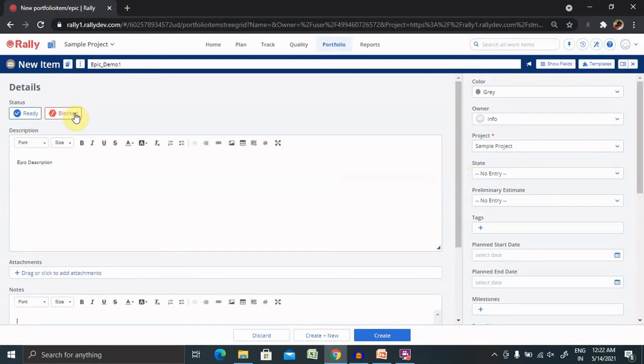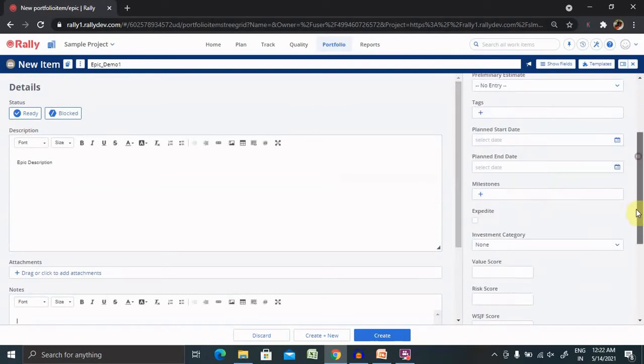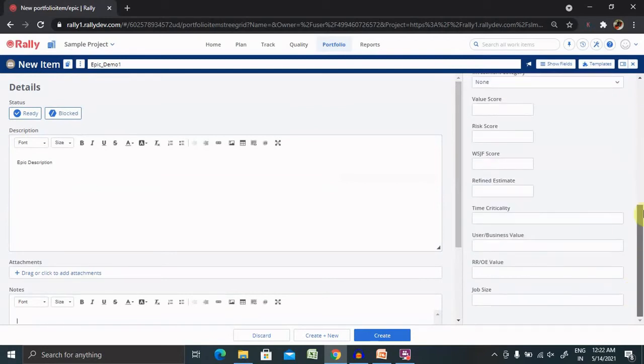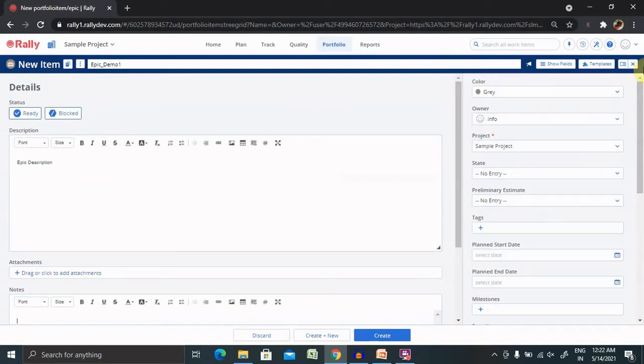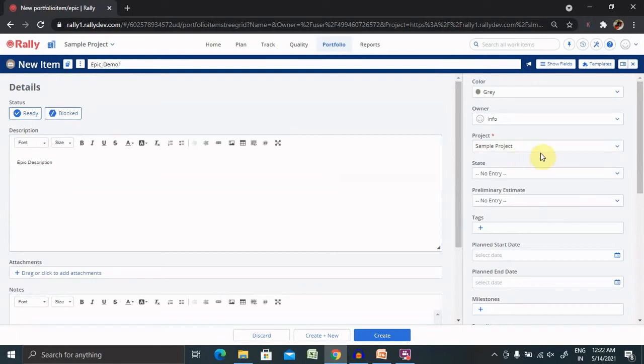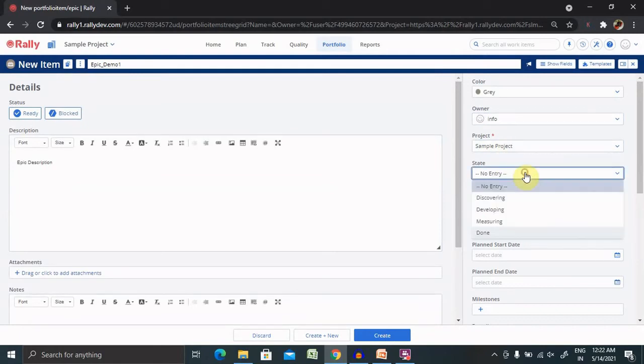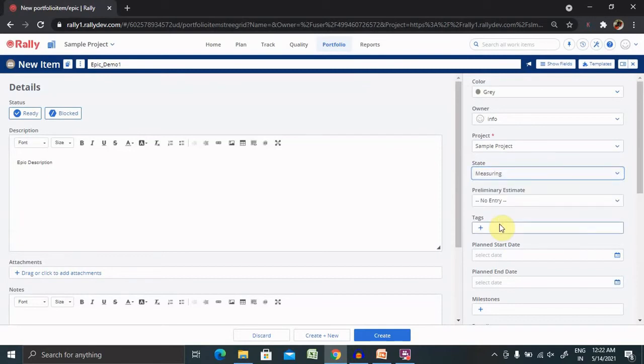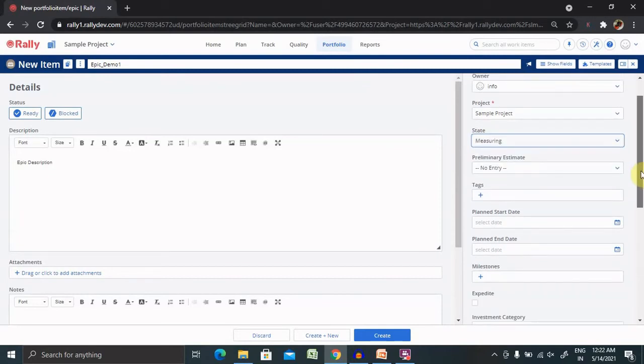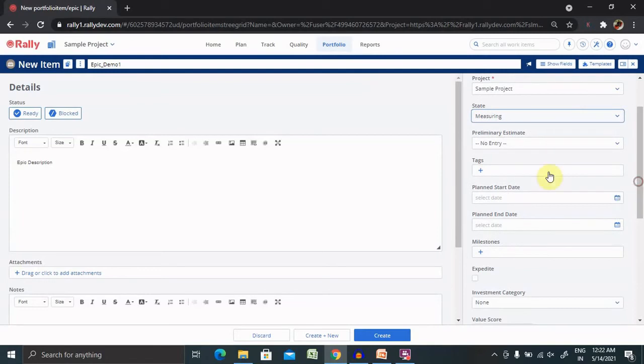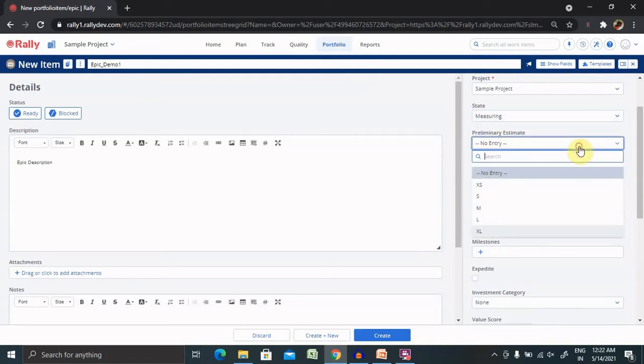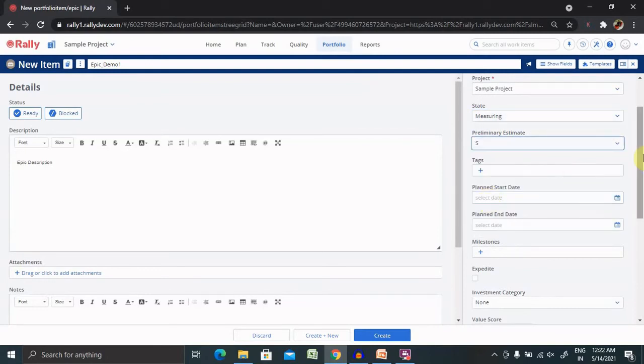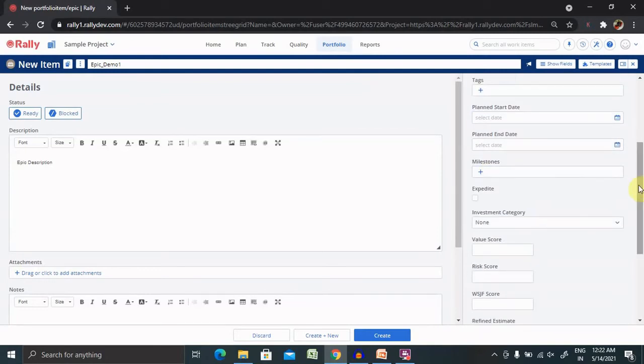From the right side, you'll find all the properties details which are required, the mandatory fields to be inserted. You can select the project name as per requirement from here. For State, you can mark any specific state like Discovering, Developing, Measuring. Any state you can mention here. Then you will have preliminary items. Right now I'm making it as small.